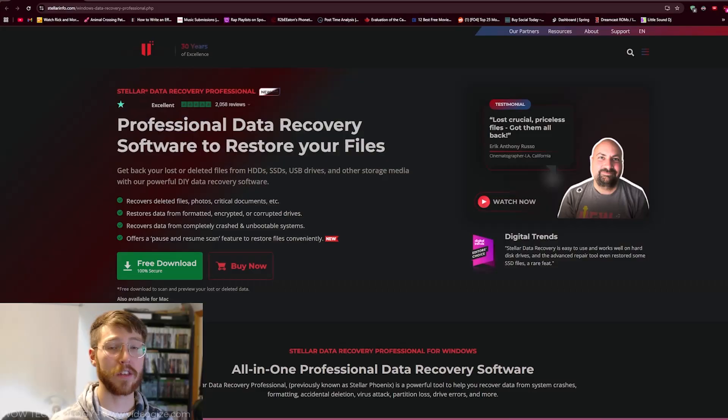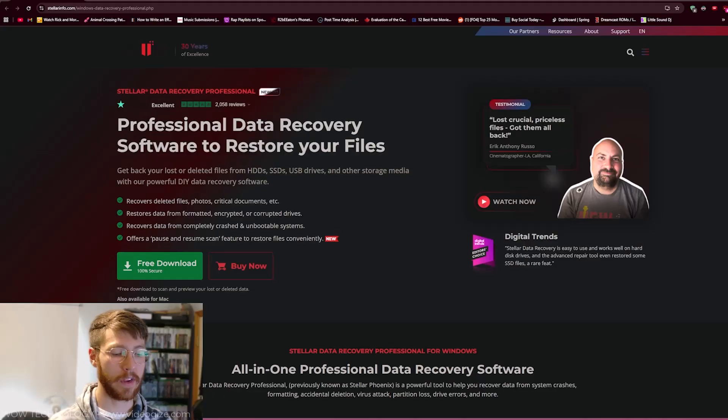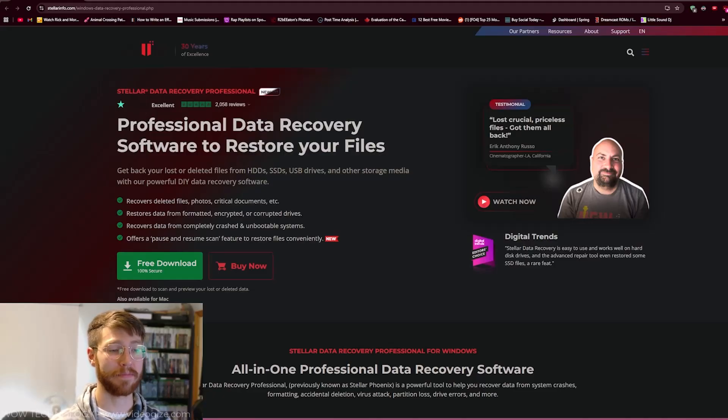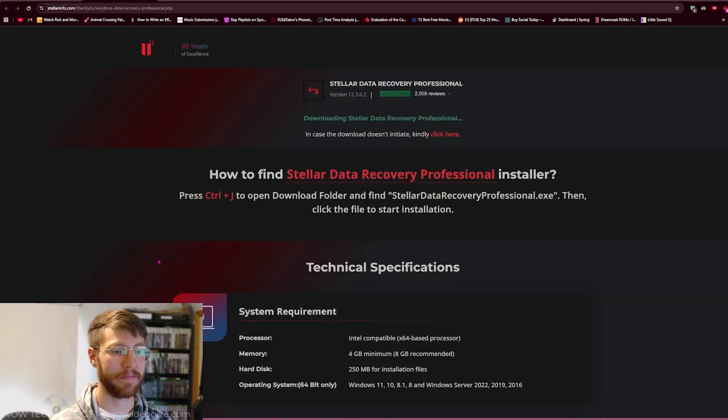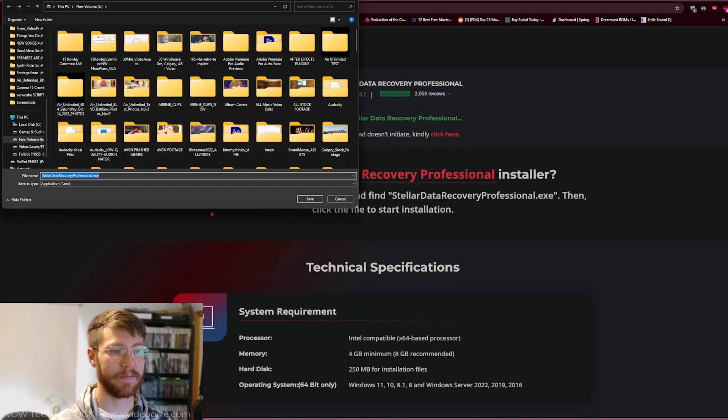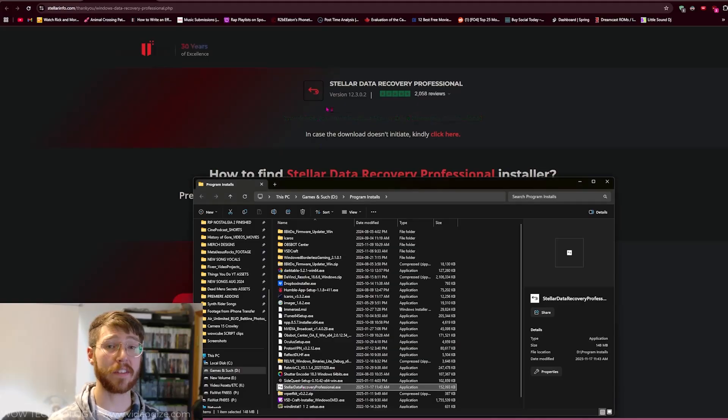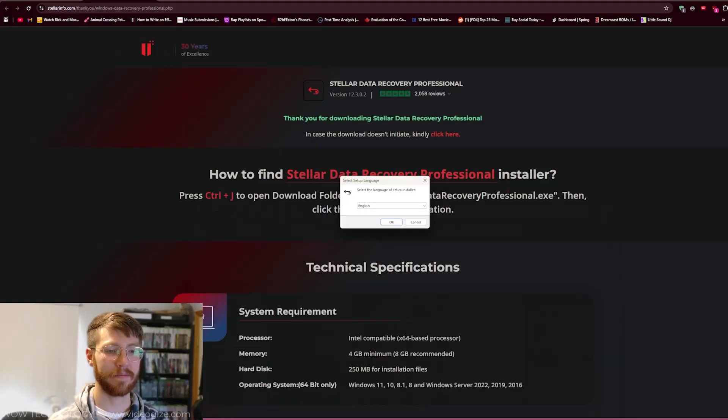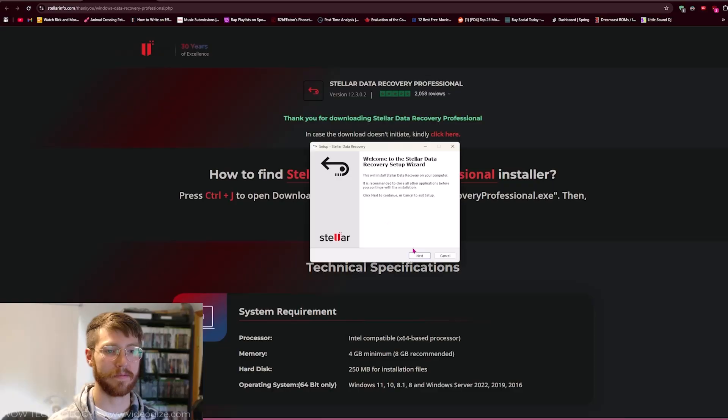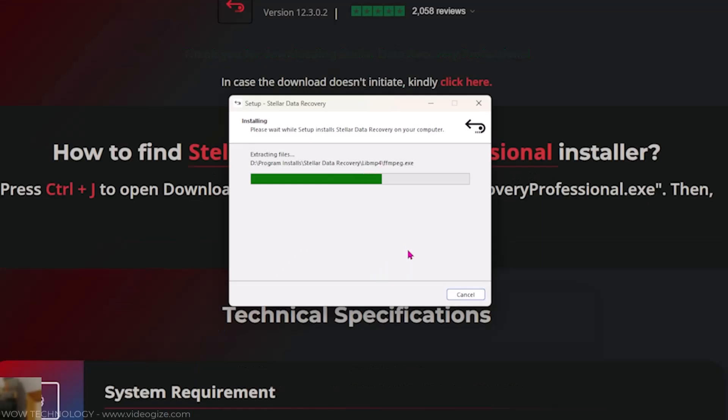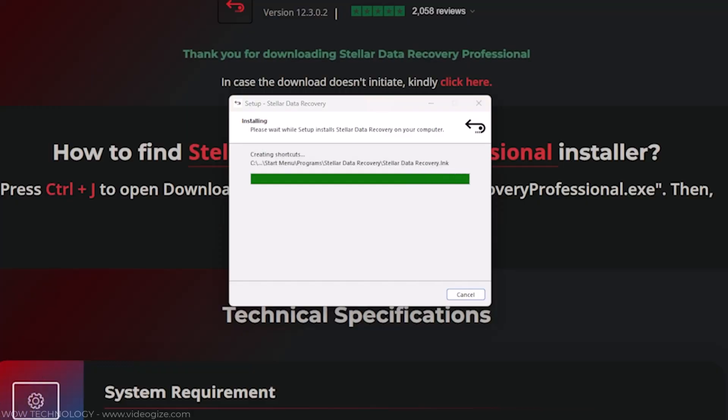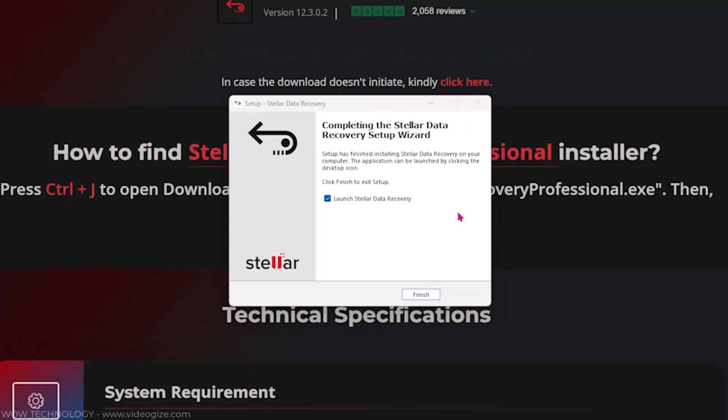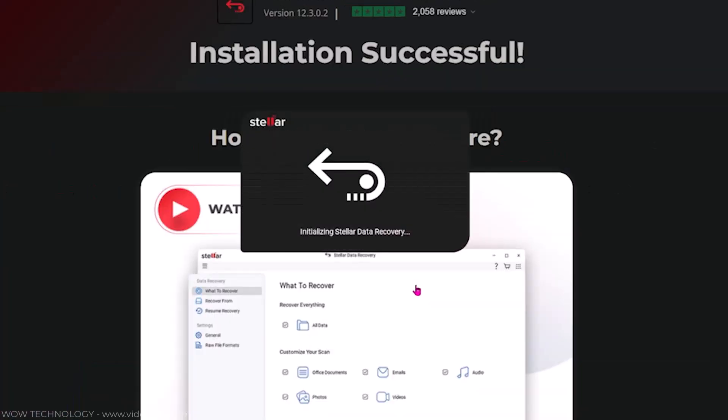First, head to Stellar's website and download the installer. Once installed, just launch the program and it will open.